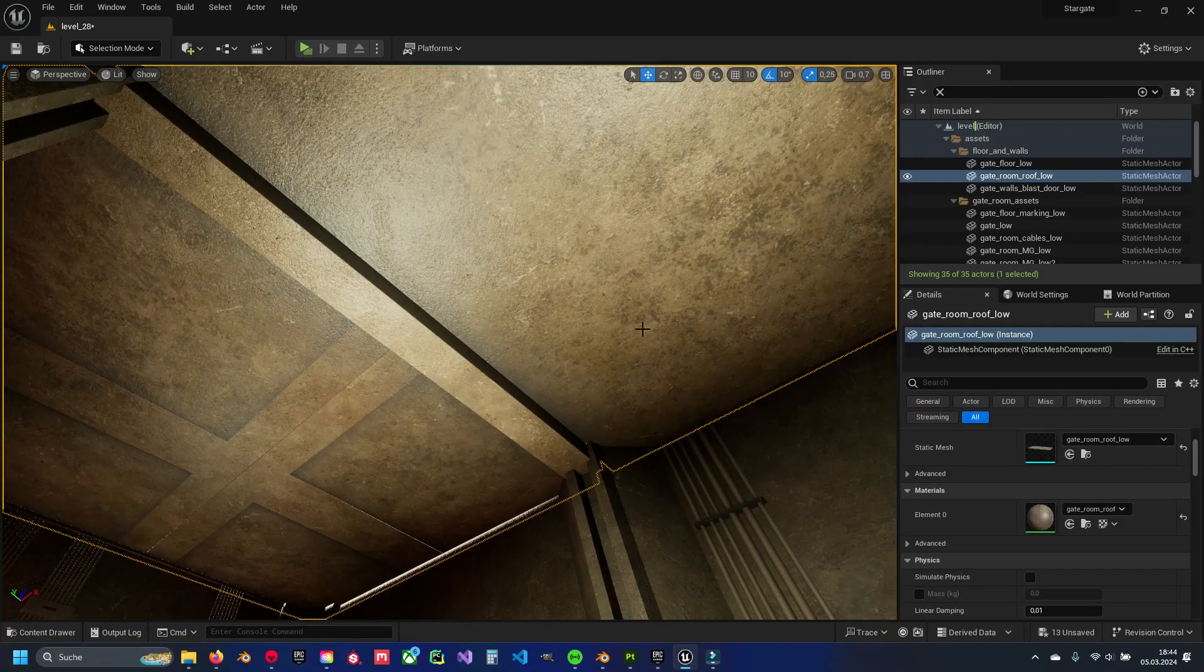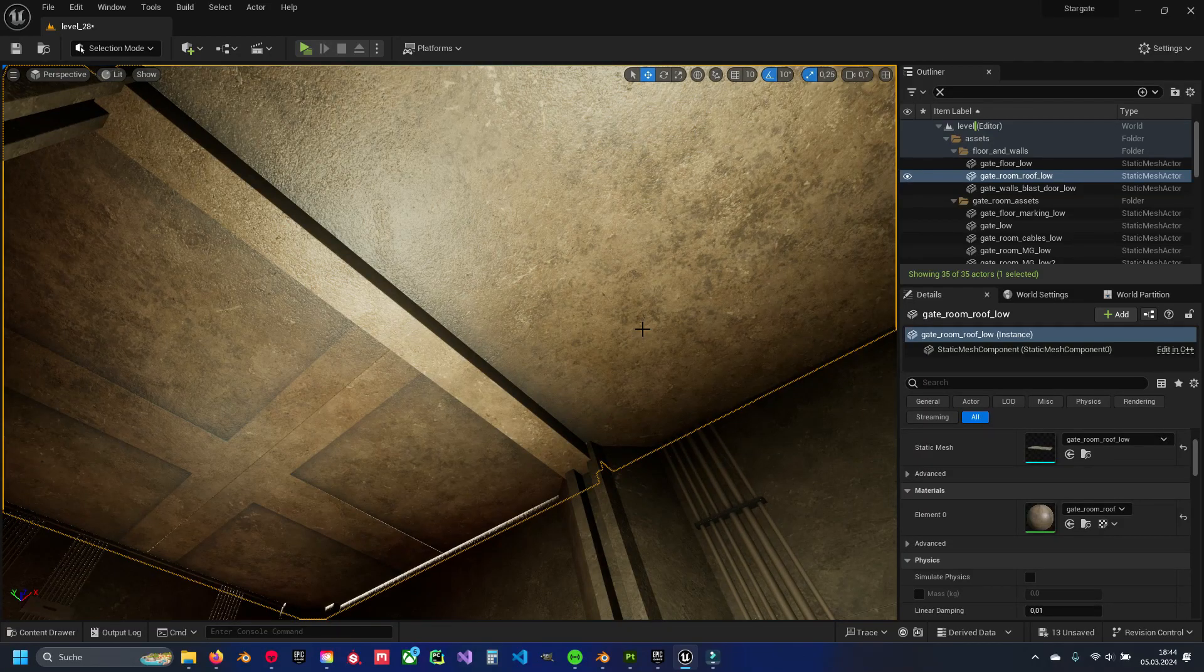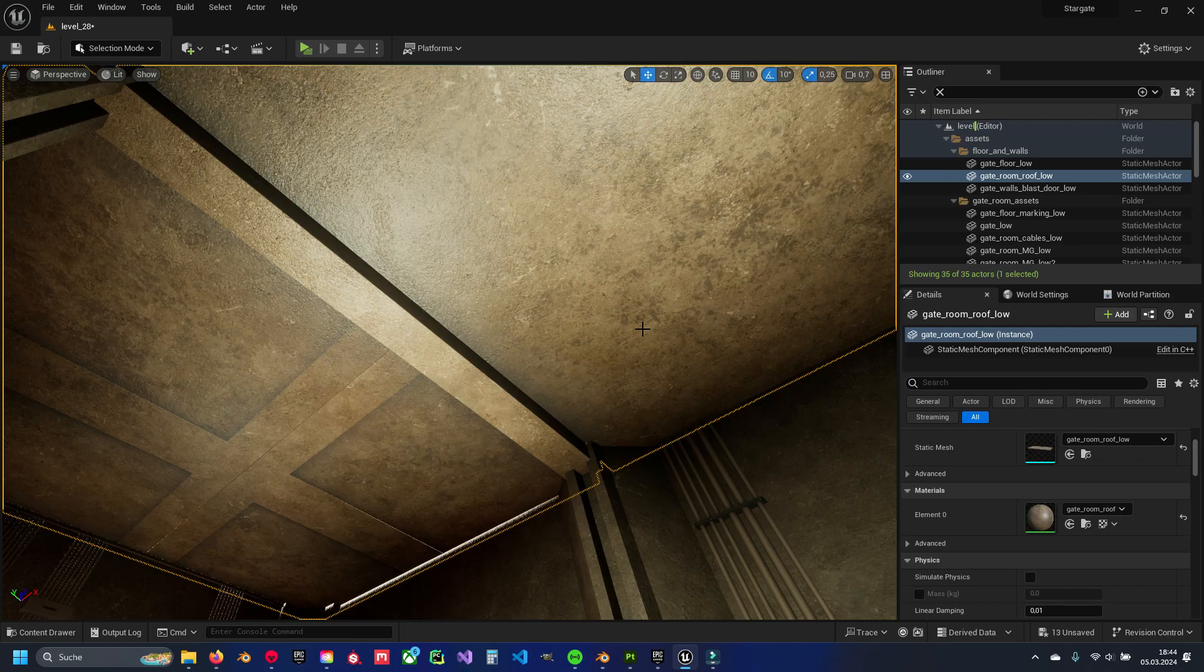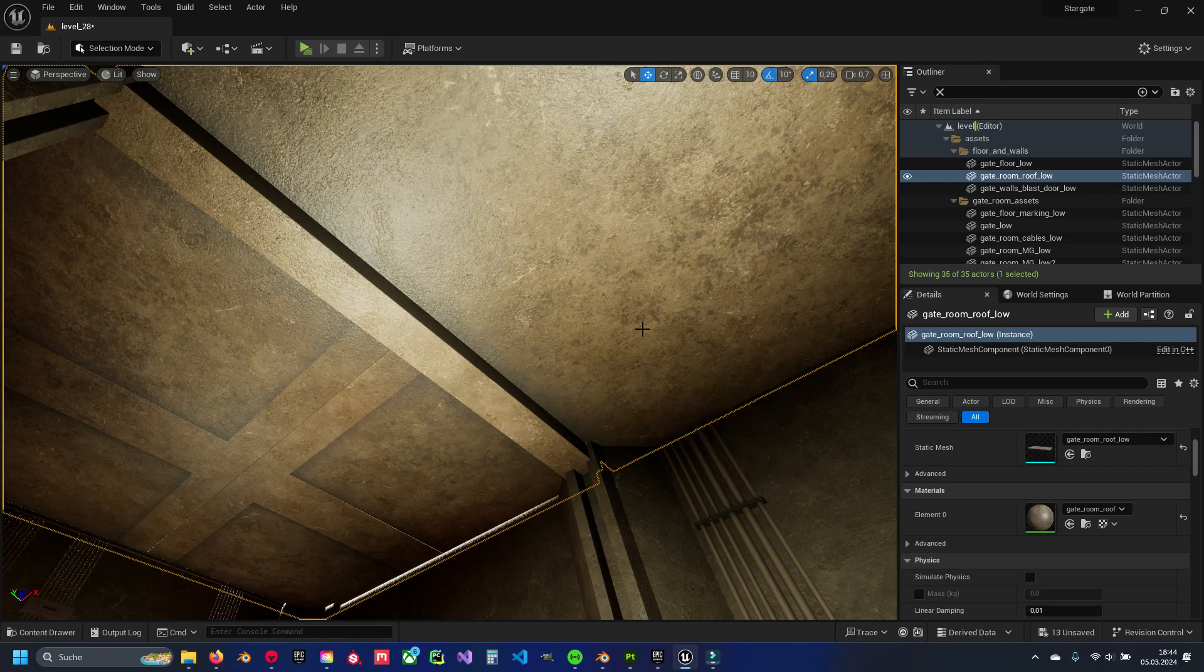All right guys, welcome back to my little tutorial video about changing this material. As you know, in this video series, I'm going to show you step-by-step things I learned through this journey of creating this project.